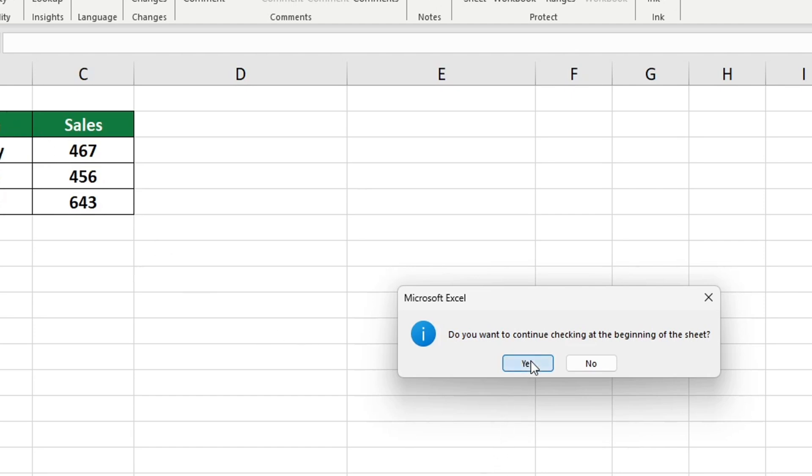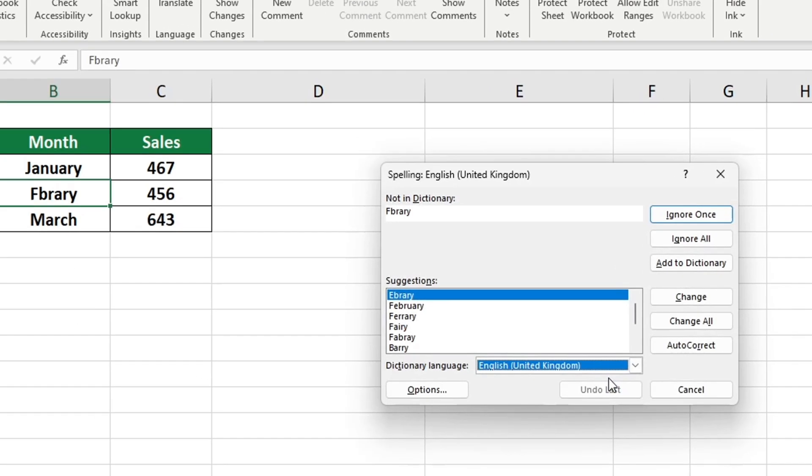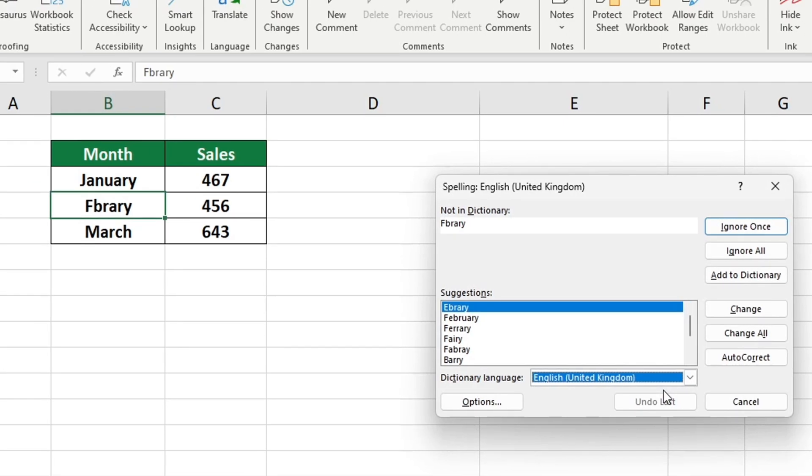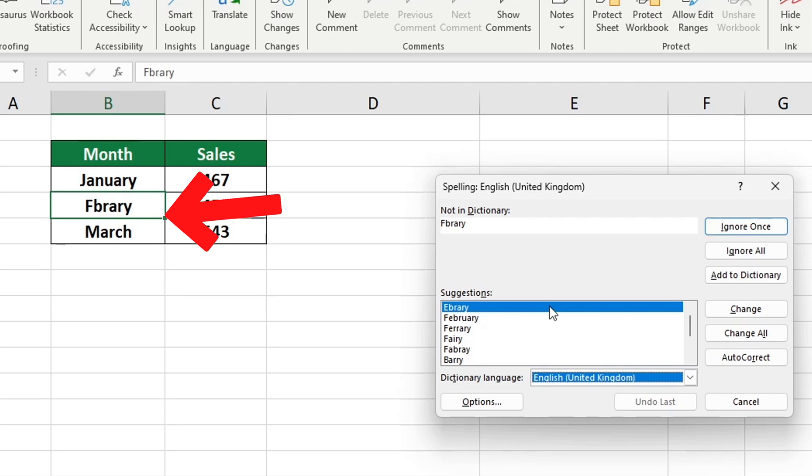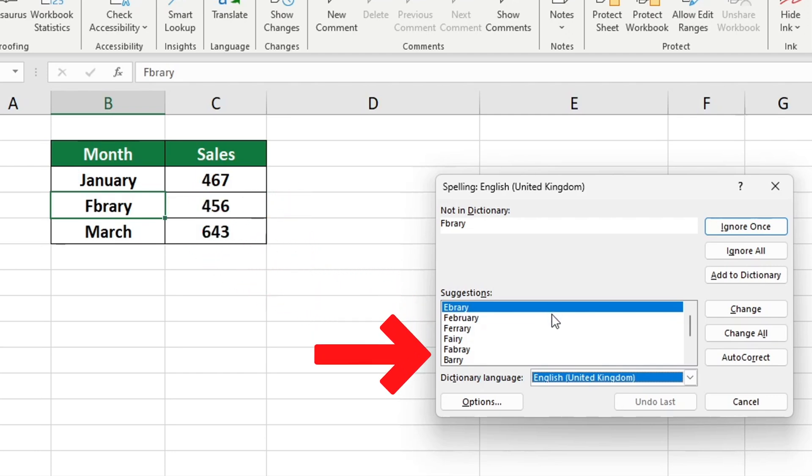Excel will detect typos and show you all possible options for correction. In our example the word February was typed wrong and Excel provided several suggestions to correct it.